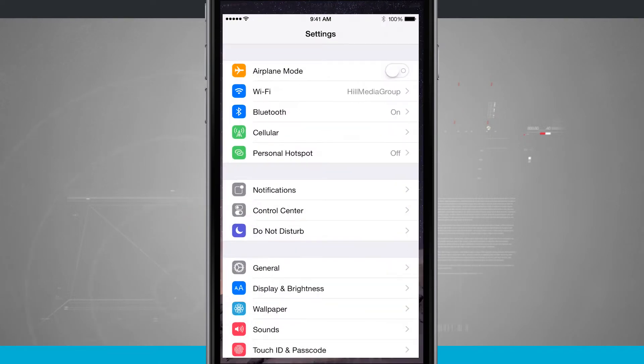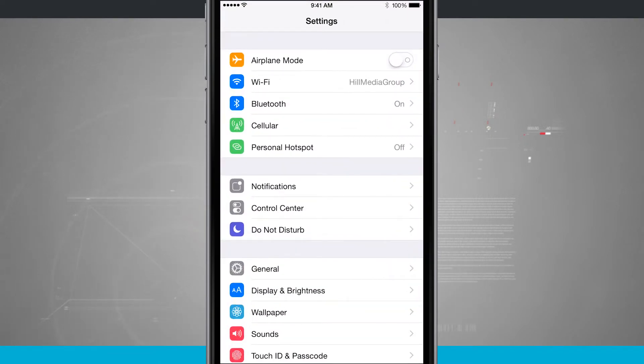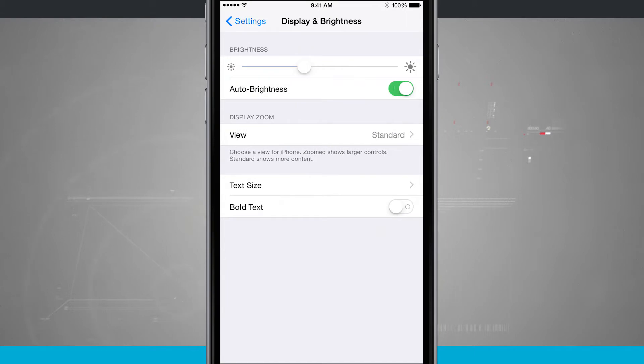If we tap on Settings we're going to come into Display and Brightness, which is down at the bottom of the screen. Here I can see my display zoom right in the middle of the screen.